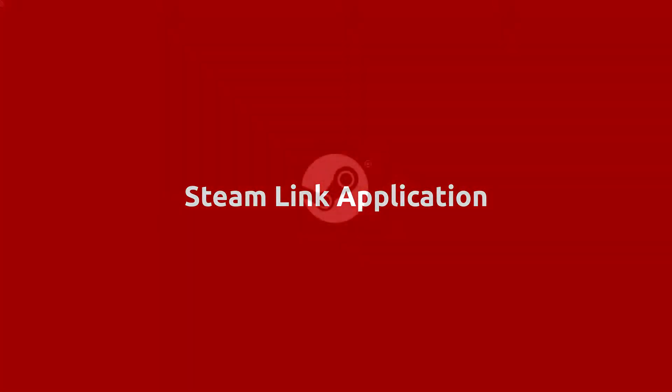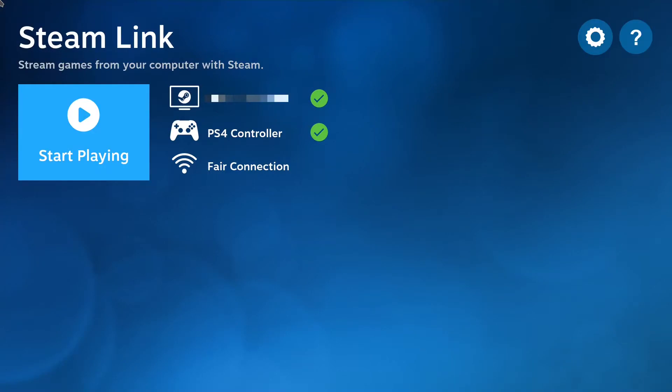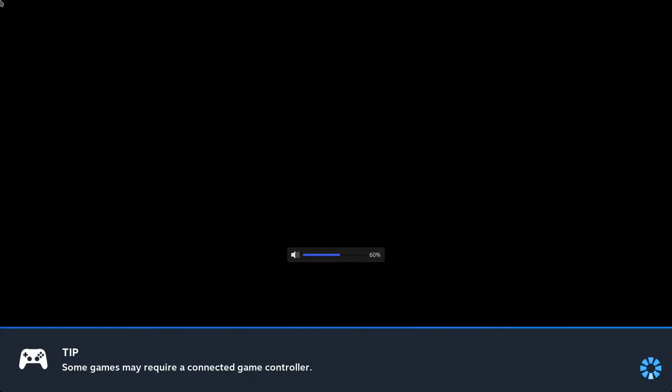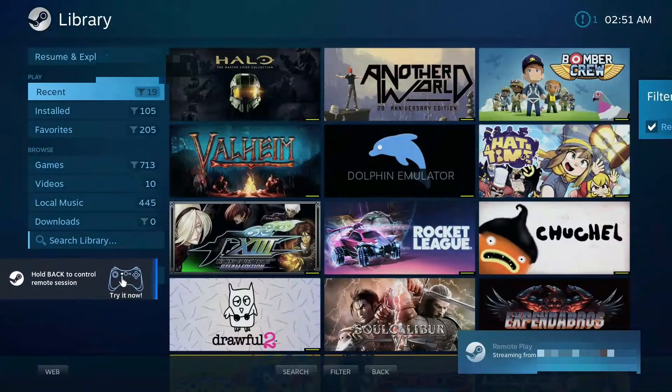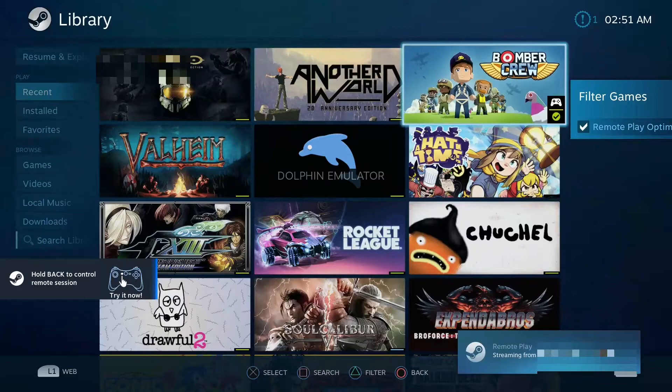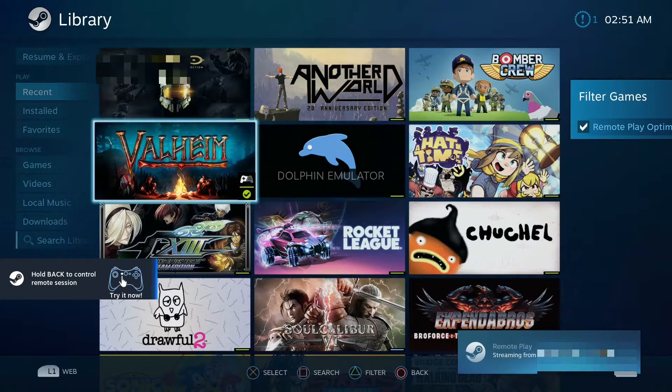Now let's look at the Steam Link application that has been recently launched on Linux. And how it works? You launch this application, it detects what kind of hosts are available in your network, and now you're able to connect directly to the Steam interface.